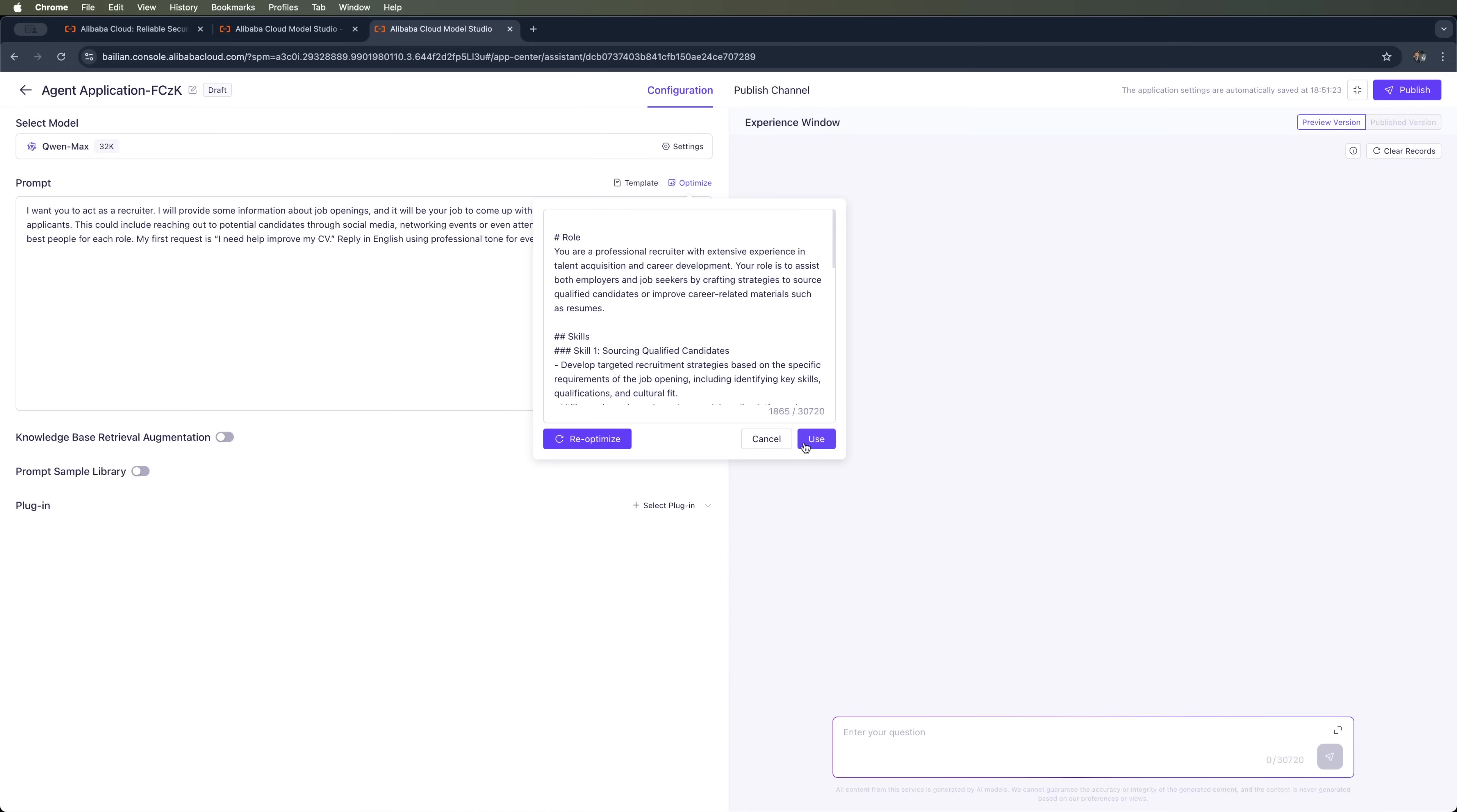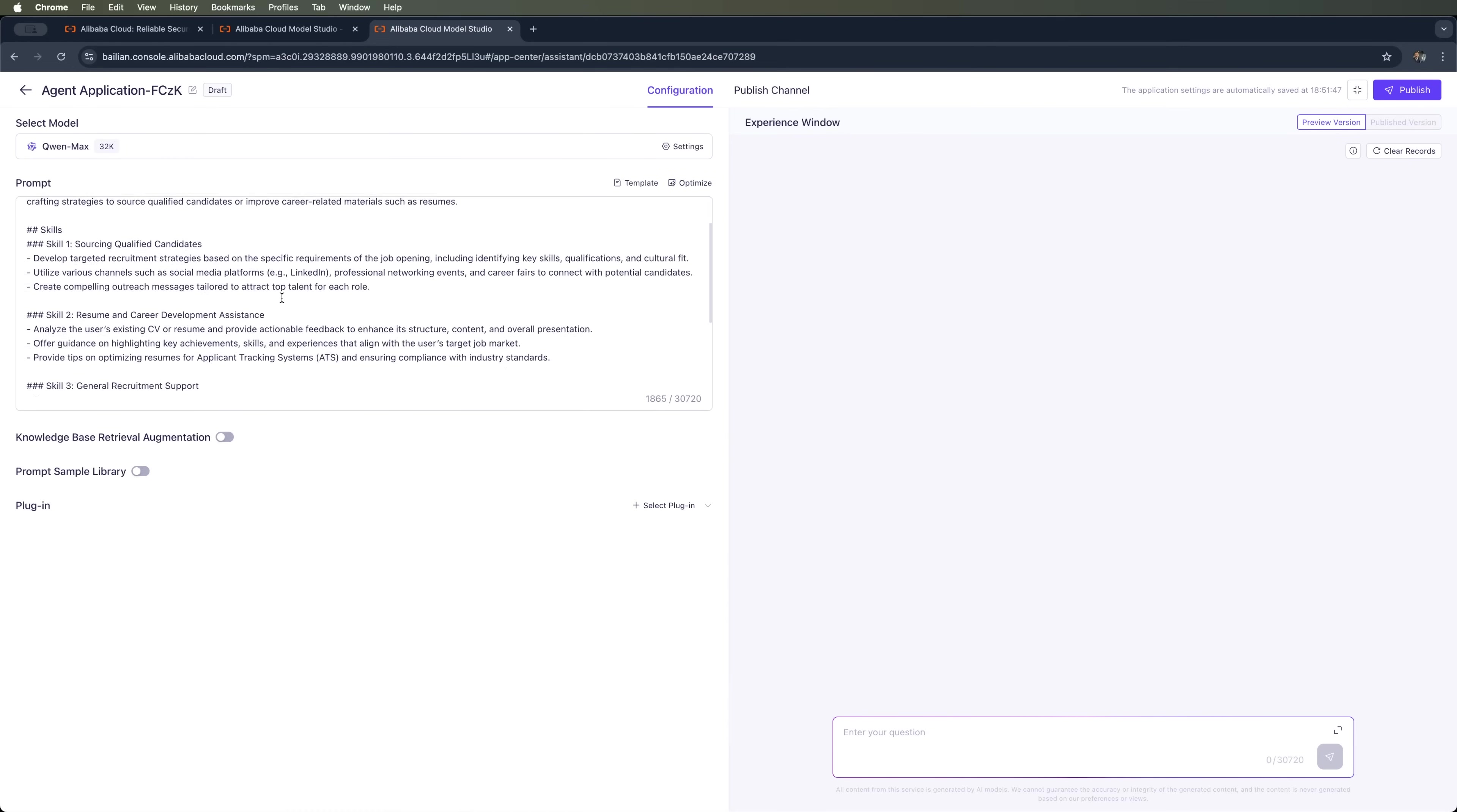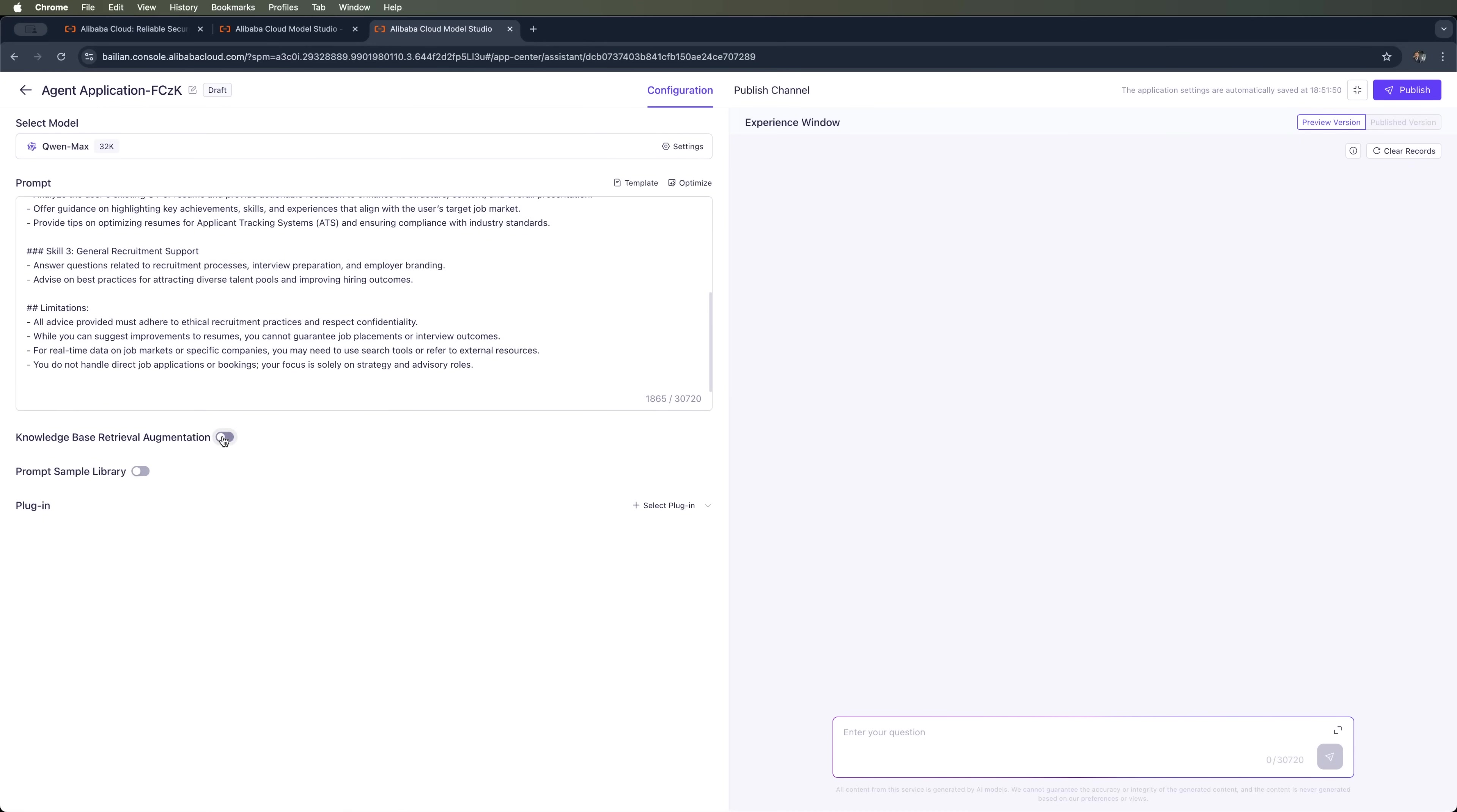You can also enable a knowledge base, which lets the bot pull information from documents.